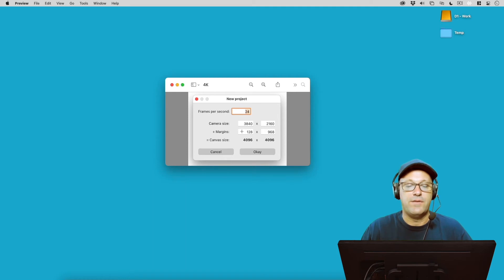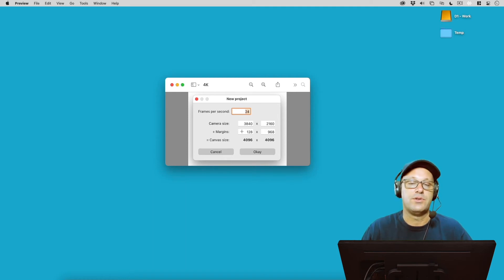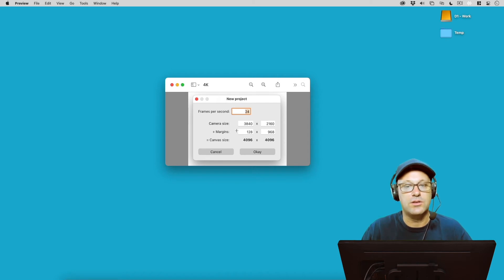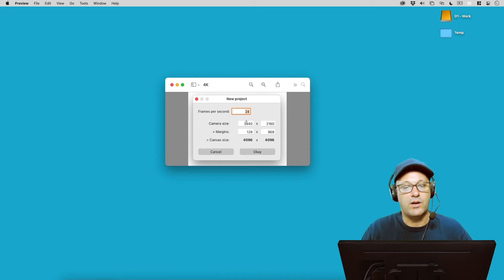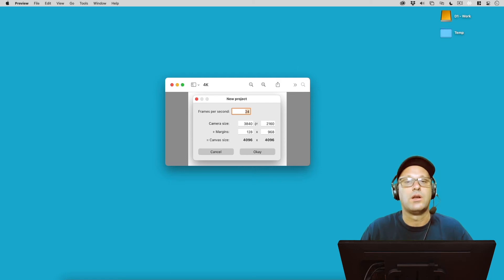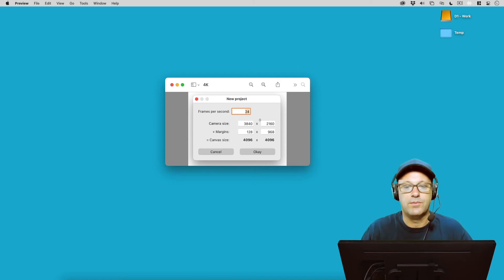So if you really want a large area outside of your camera size that you want to be able to draw in the margins, you're probably not going to want to work in 4K in Rough Animator. You're going to want to work at a smaller resolution like 1080p.